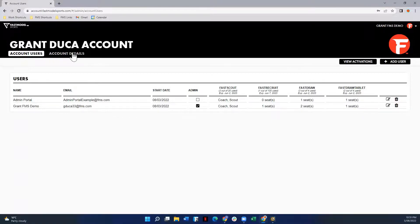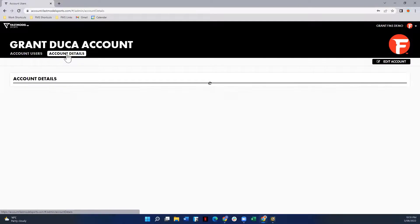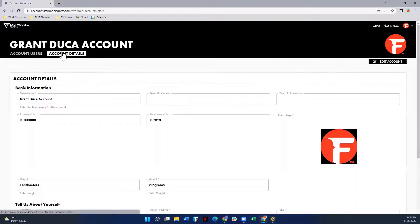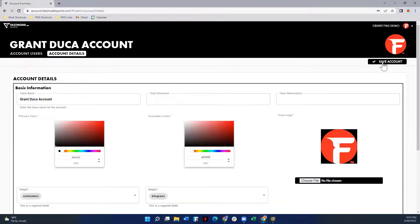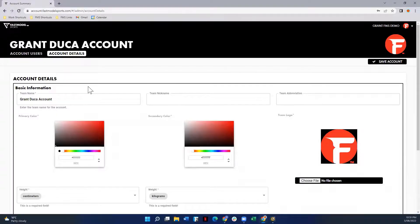From the admin portal, you can also go to the account details tab here, and that will load up another page. When you hit the edit account button, you'll be able to change some of the information associated with your account.